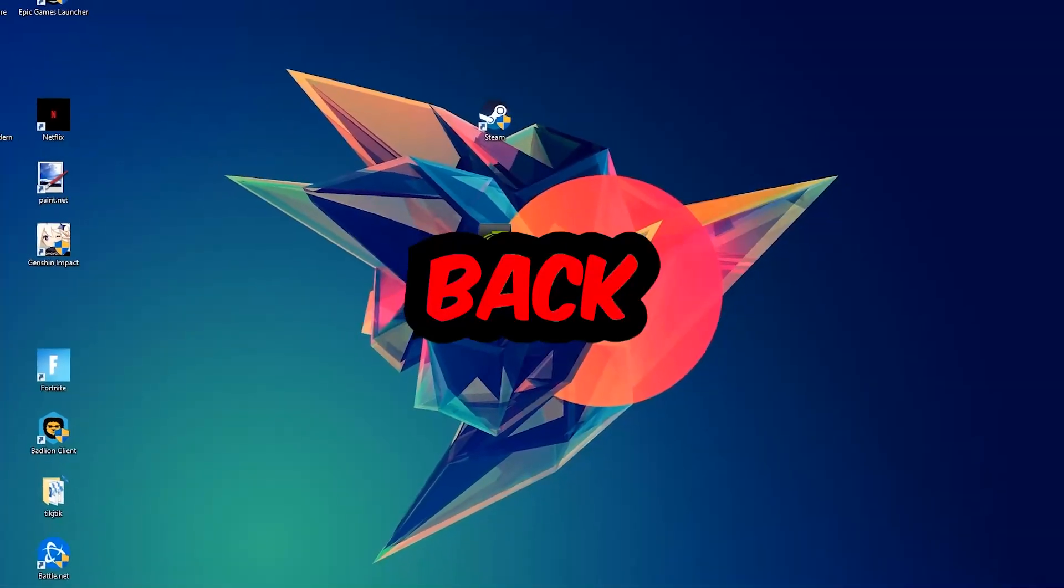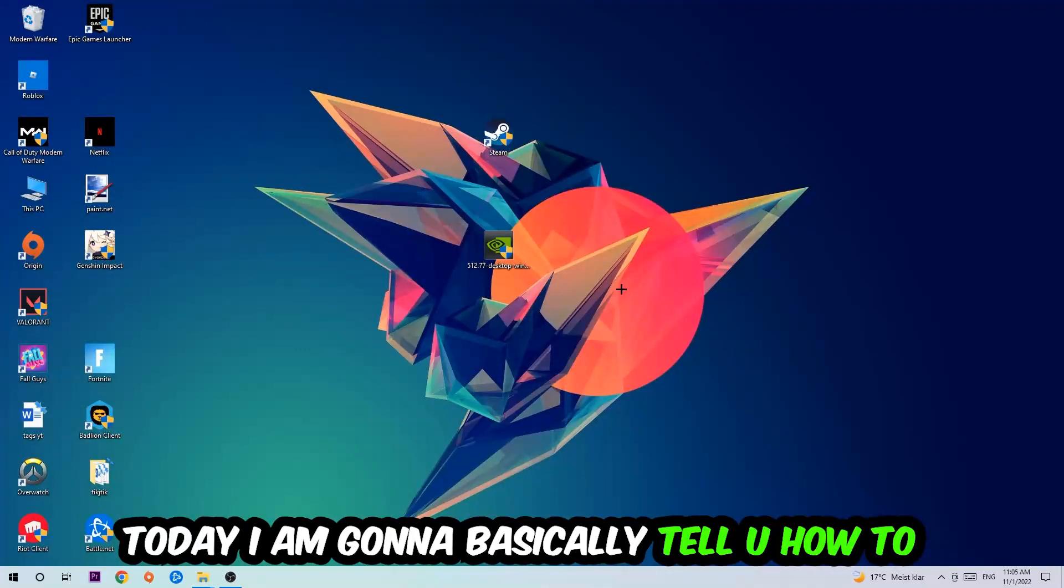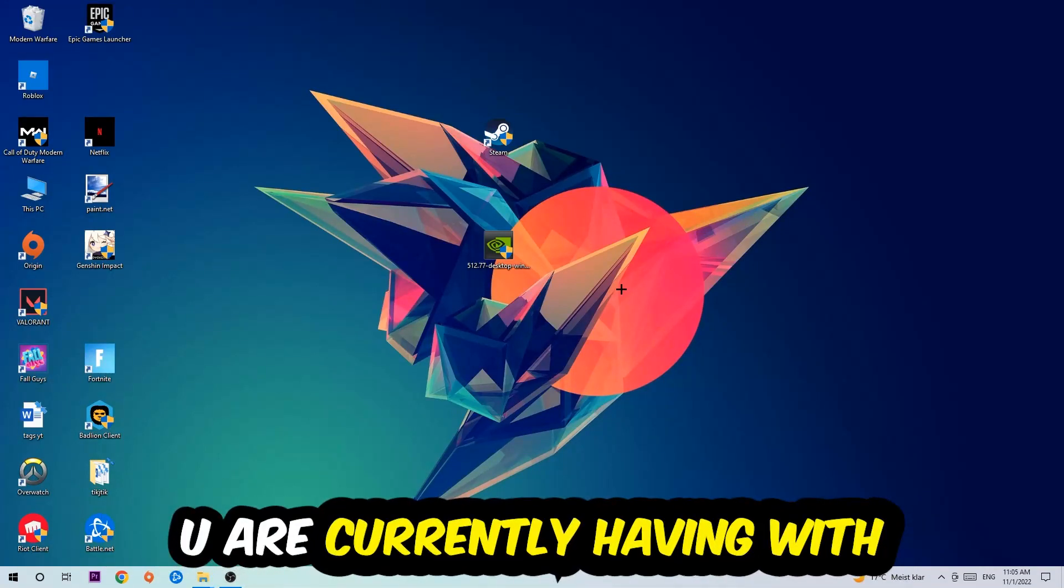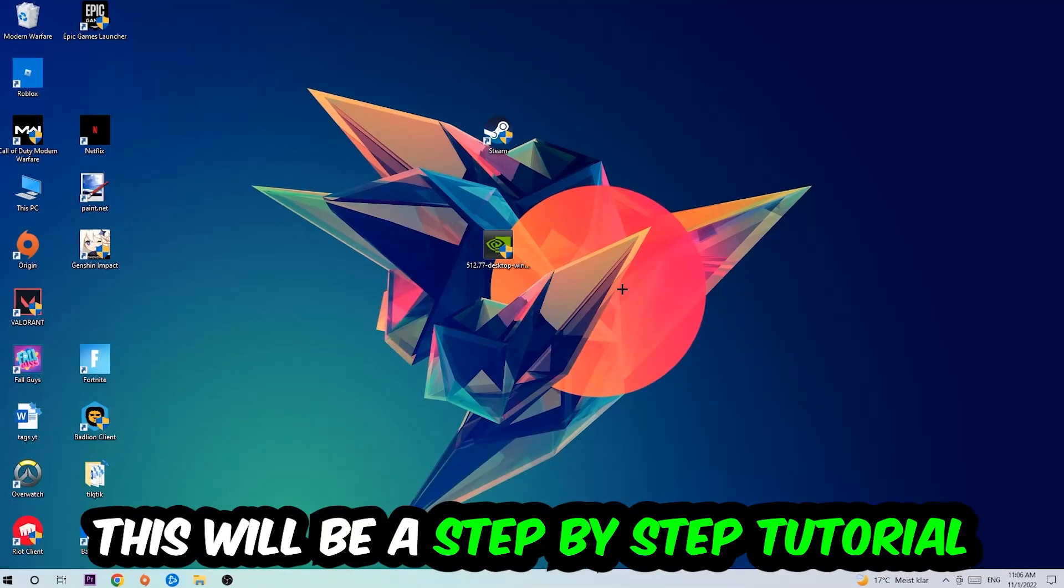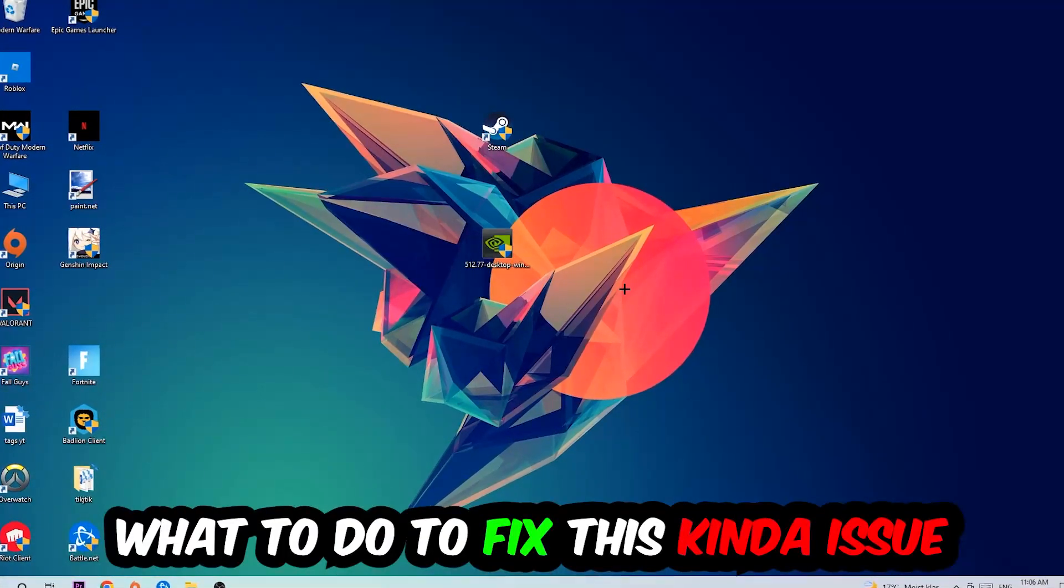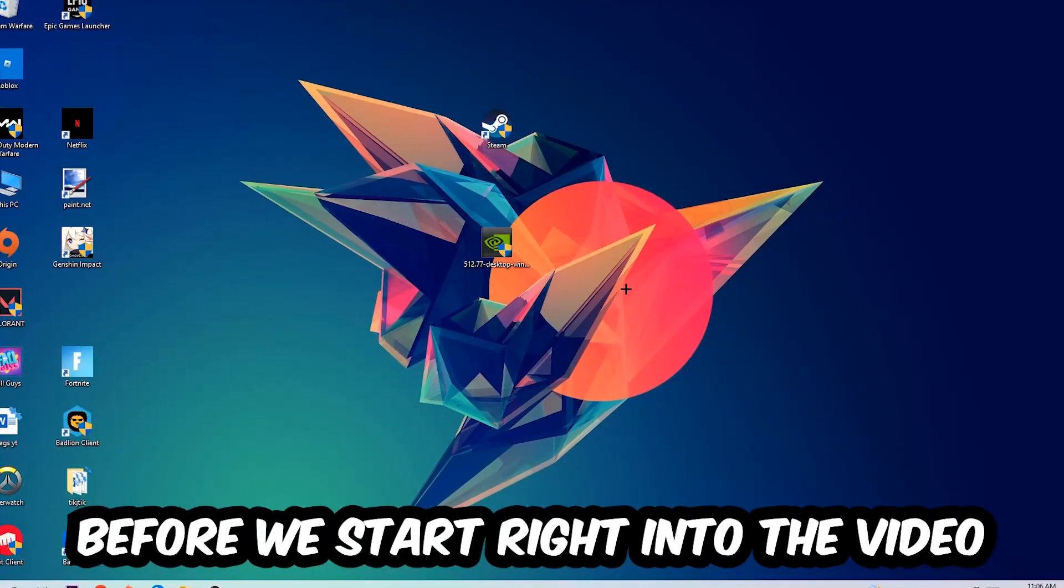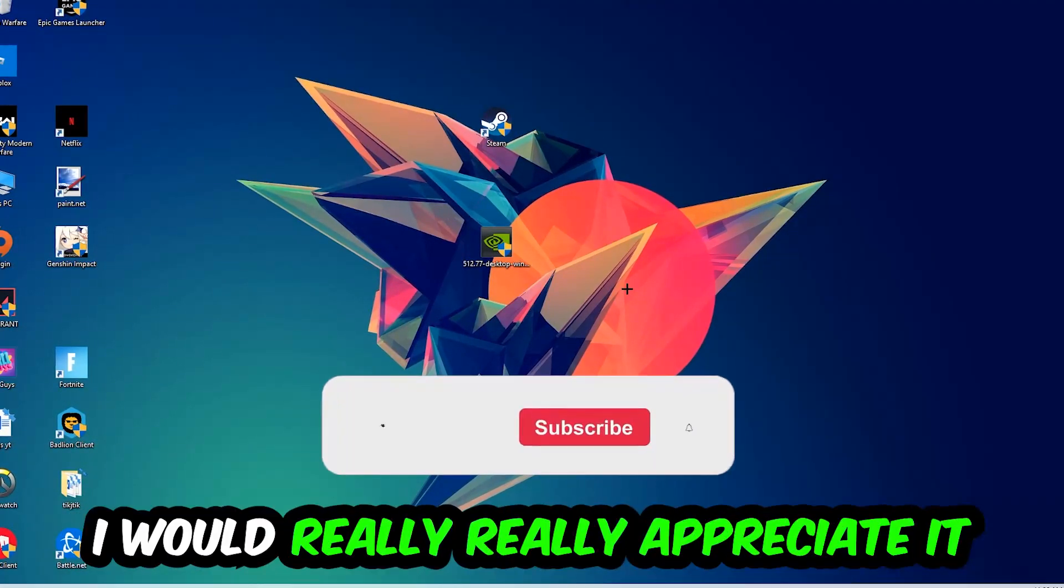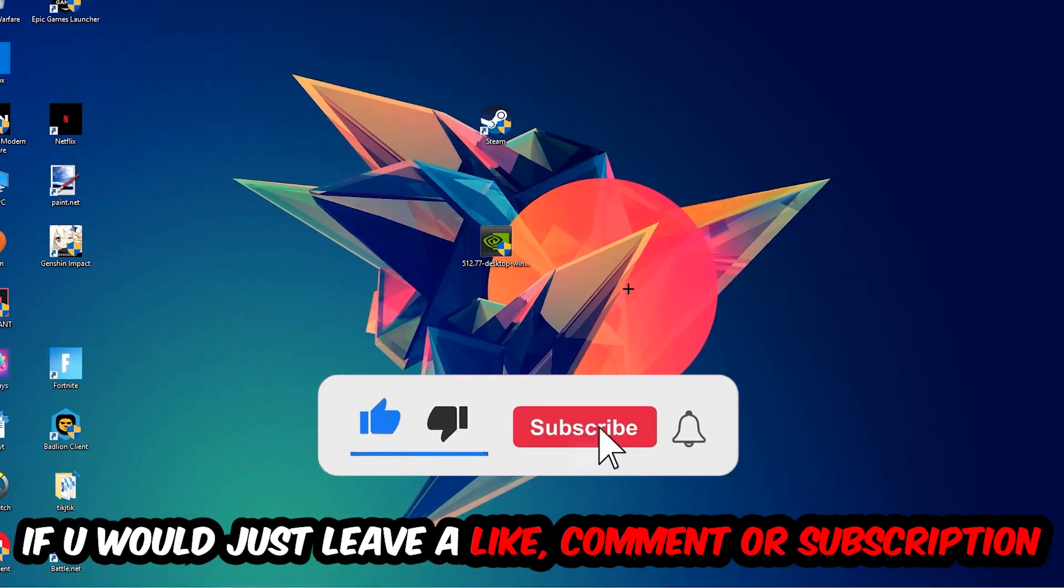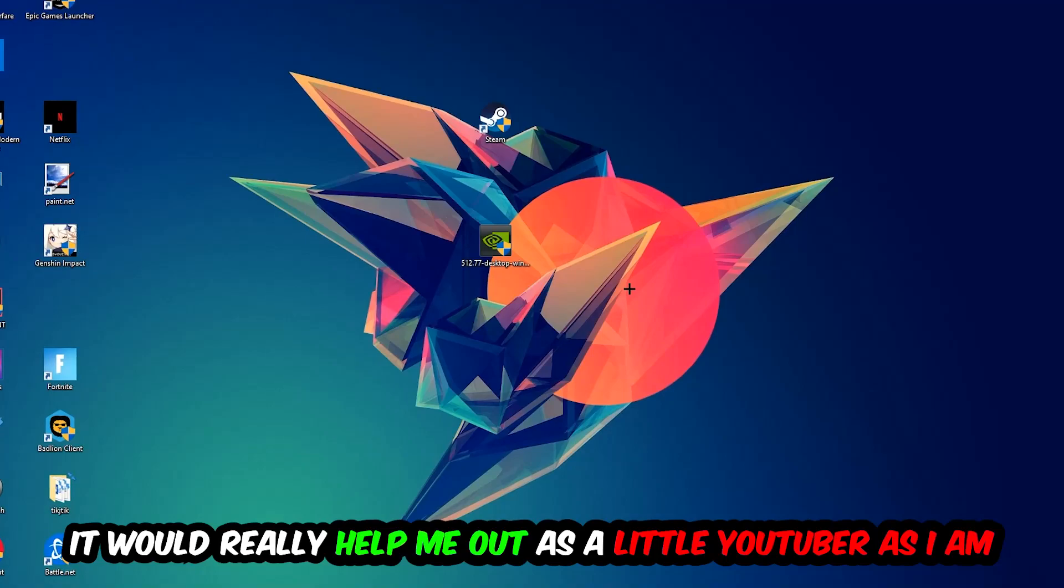What's up guys and welcome back to another video on my YouTube channel. Today I'm going to tell you how to fix every kind of crash on startup issue you're having with Gunfire Reborn. So stick to the end guys, this will be a step-by-step tutorial and in the end you will perfectly know what to do to fix this issue. Before we start, I just want you to know that I would really really appreciate it if you would leave a like, a comment, or a subscription on my YouTube channel. It would really help me out as a little YouTuber.